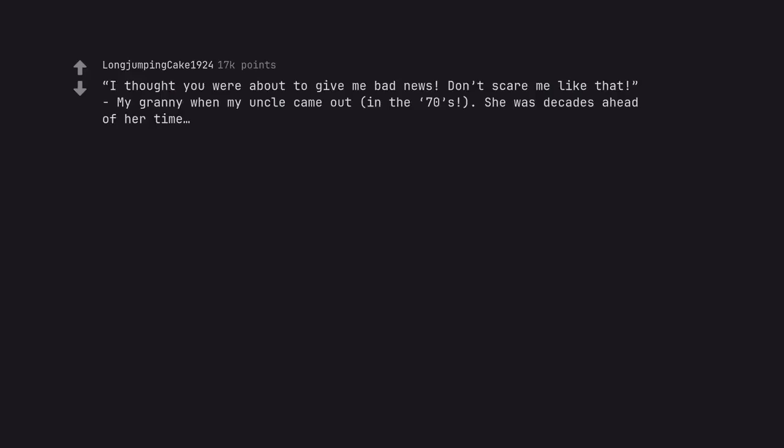I thought you were about to give me bad news. Don't scare me like that. My granny when my uncle came out in the 70s. She was decades ahead of her time.